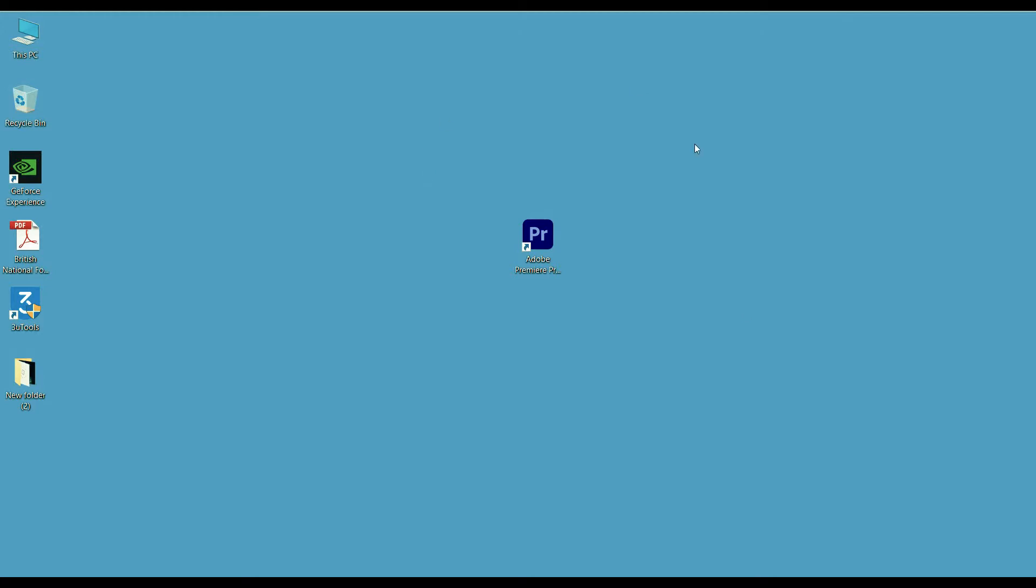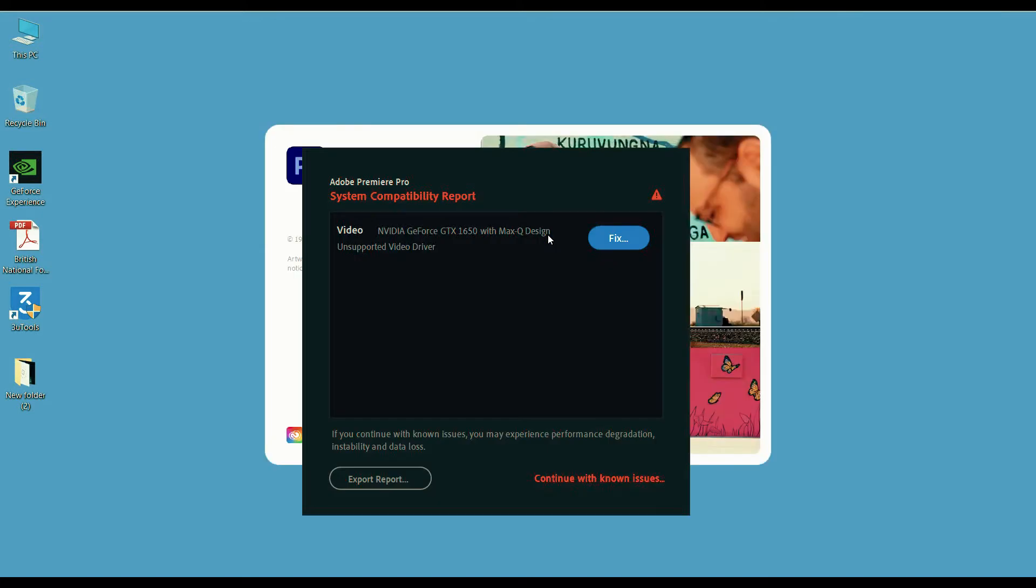Hello everyone, welcome back to my another short video. Today I am going to show you how to fix graphic card issue in Premiere Pro. In this video I have installed Premiere Pro CC 2020. When I opened it, I got this message.